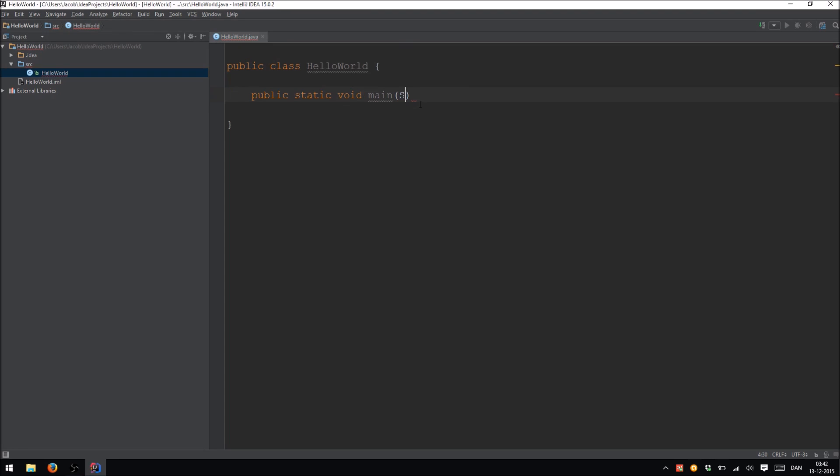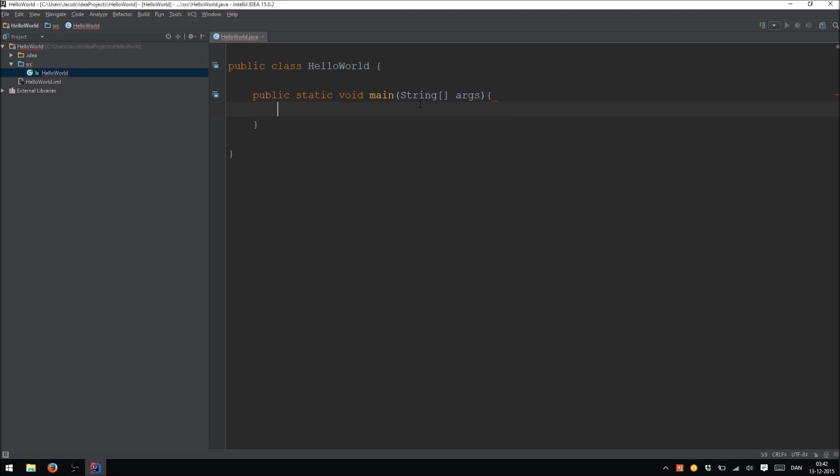So write public static void main and then parenthesis. Then you write String args and curly brackets. And now you have a main method.